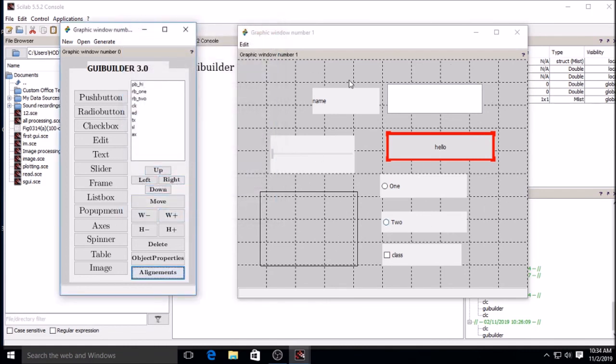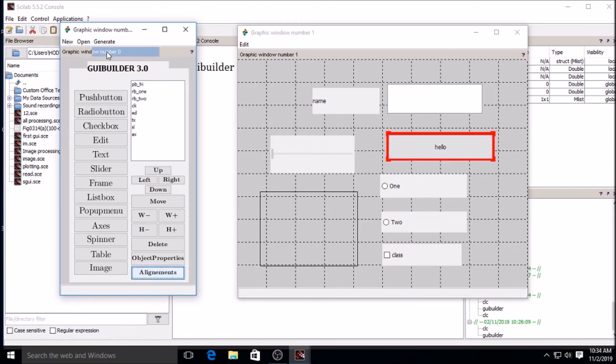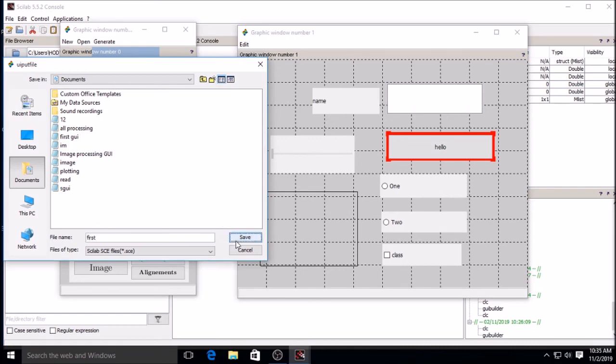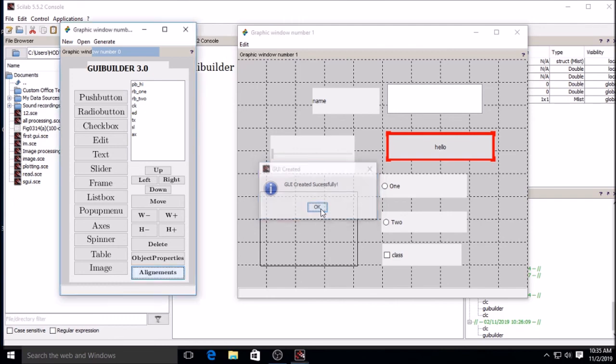After creation, suppose this is the GUI created, you have to generate it. Click on generate, generate GUI code. Give the name - suppose "first" I am giving. Then save. GUI created successfully. Okay.